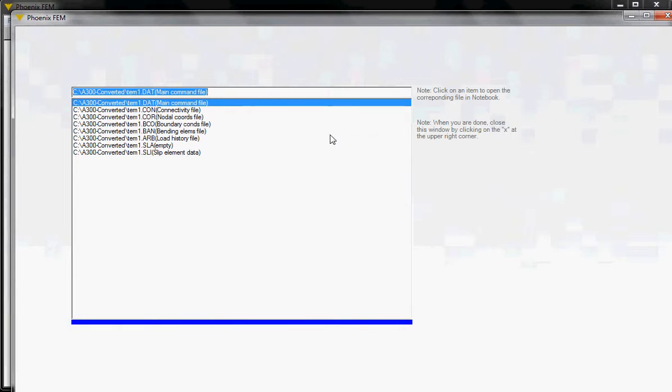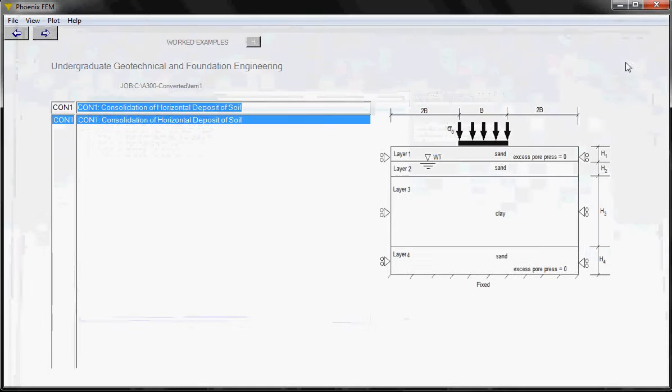There are several similar input files, like the one with the extension CON is the connectivity file, and then you have the coordinate file, boundary conditions file, bending element file, and so on. Let's close that.